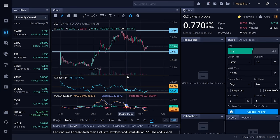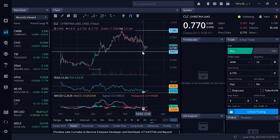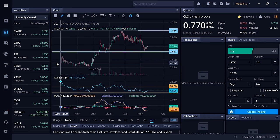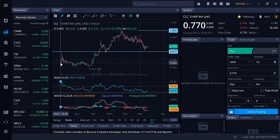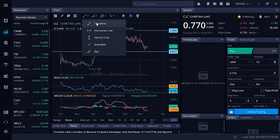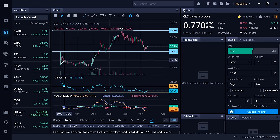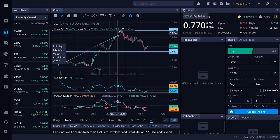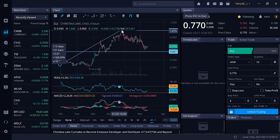I want to talk to you about Christina Lake Cannabis. I think that now is a really good time to position yourself. I've just shown you here how it started around 40 cents, and you can see here that it's trended up from around 40 cents all the way to a high of a dollar ten.